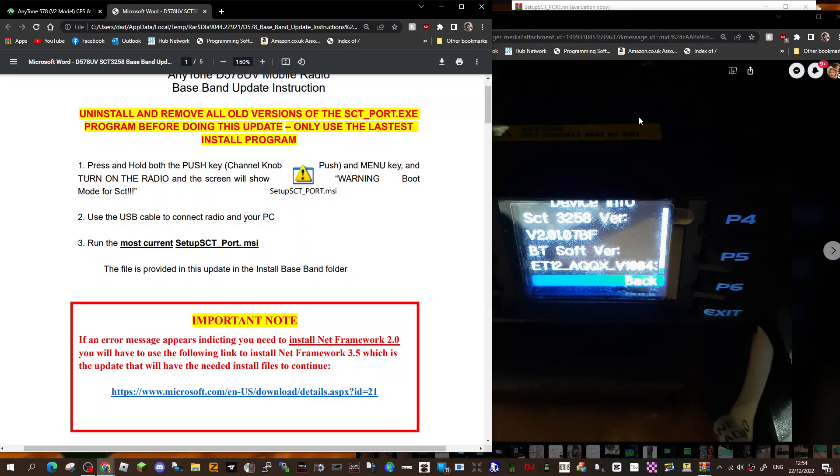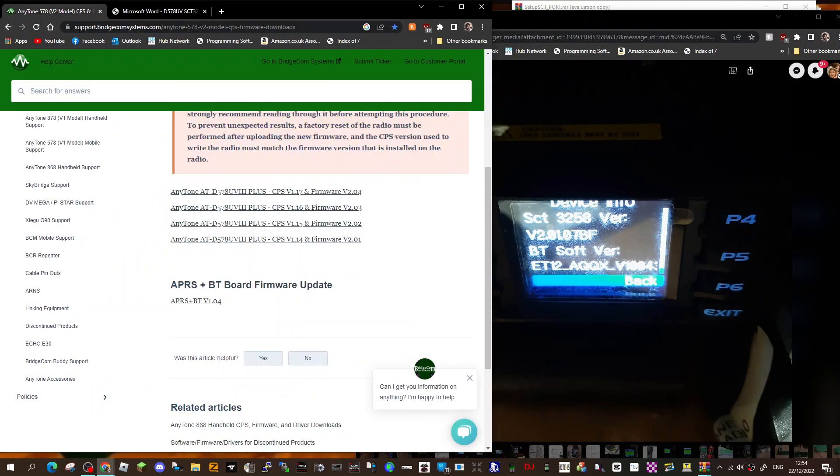Welcome to my channel. With the new Anytone 578, we've got the new BT01 microphone. It's quite important I think to get the latest firmware and what they call the baseband.